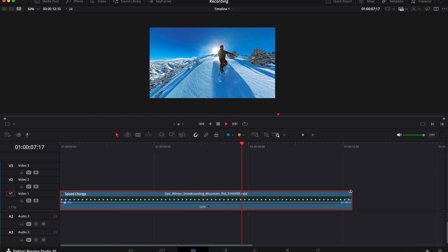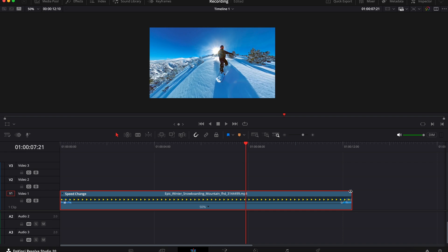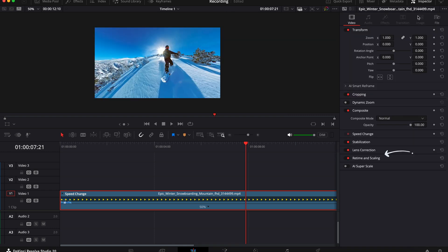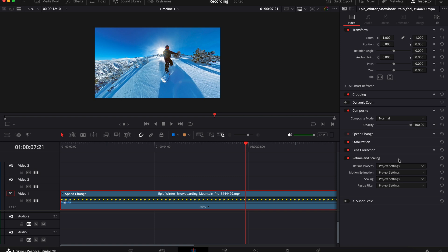Now to fix this, it's really easy using the optical flow function. So with a clip selected, go over to the inspector tab over here on the right, then go down to retime and scaling and then drop this down to reveal the options.